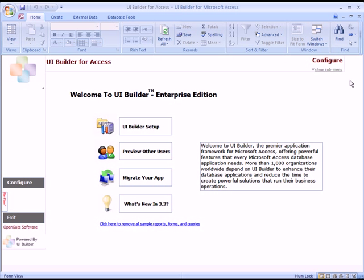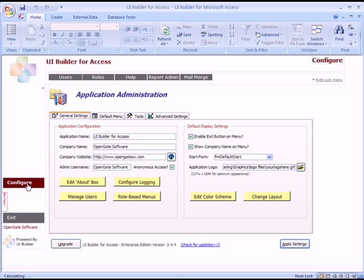You've got the main screen window here and we'll click on Configure. The first thing you'll notice is you've got a General Settings tab, and in there we've got the default display settings. You can enable the exit button down here by just checking or unchecking the box, as well as showing the company name on the menu. If you uncheck it, you won't see the company name.